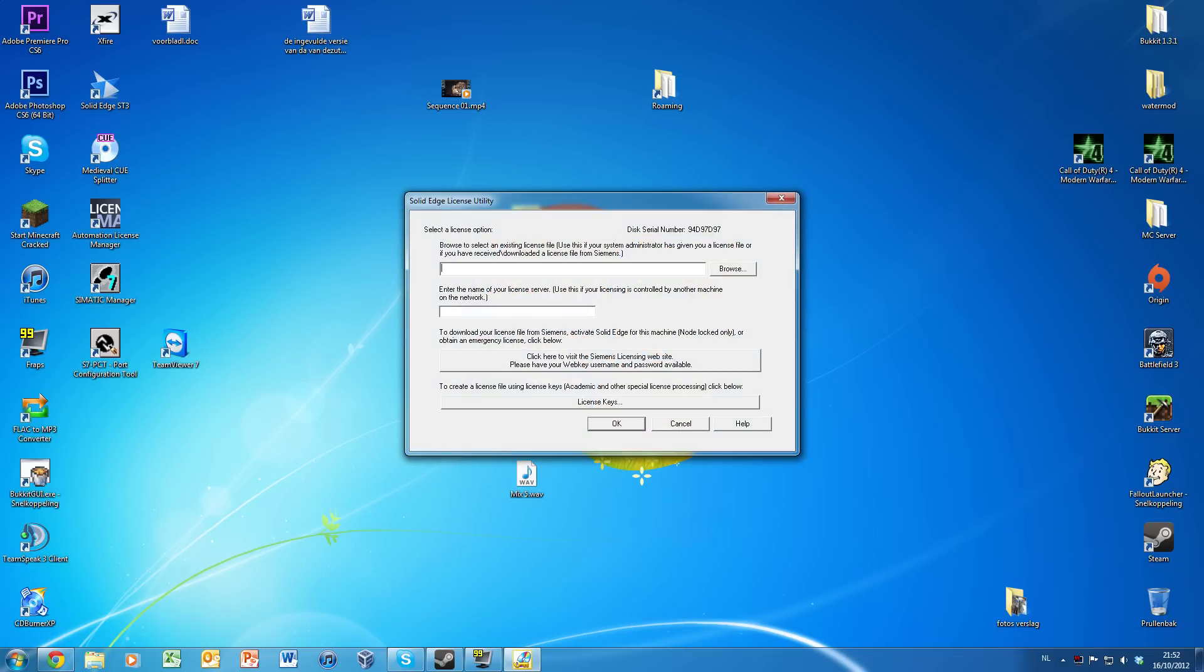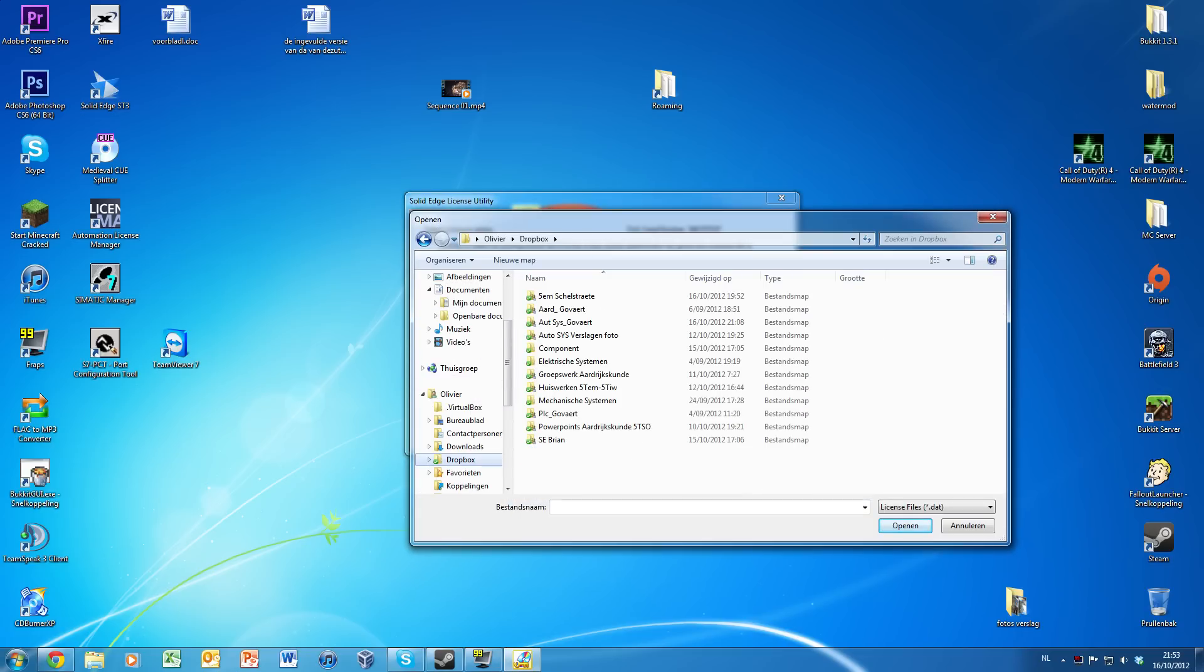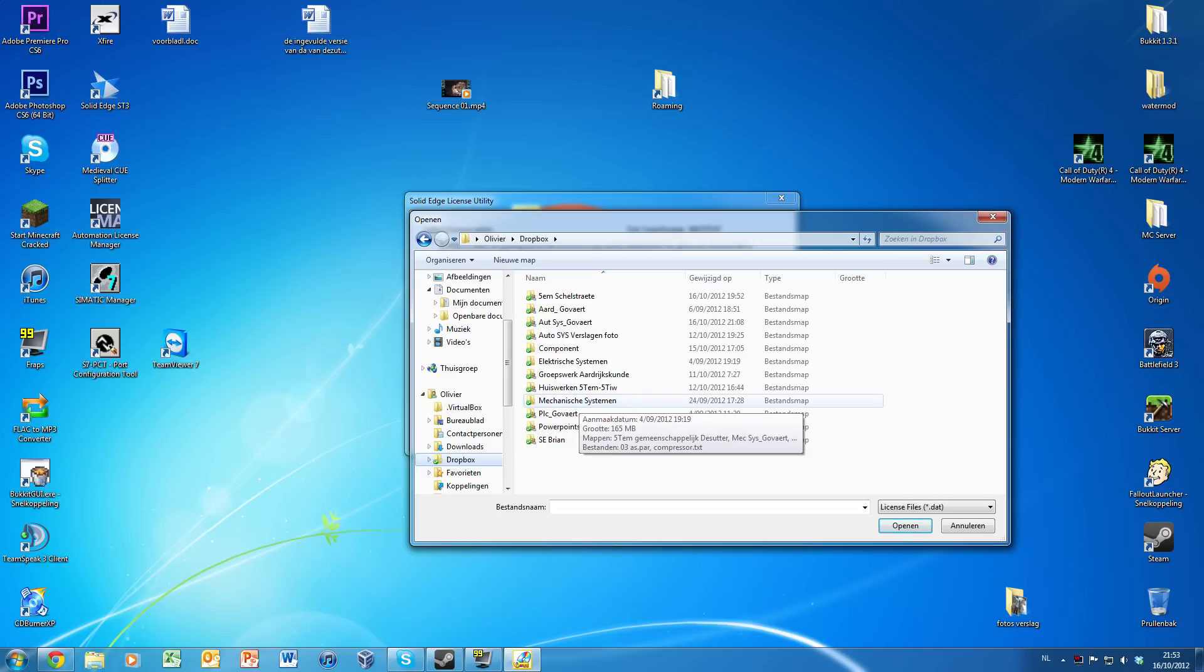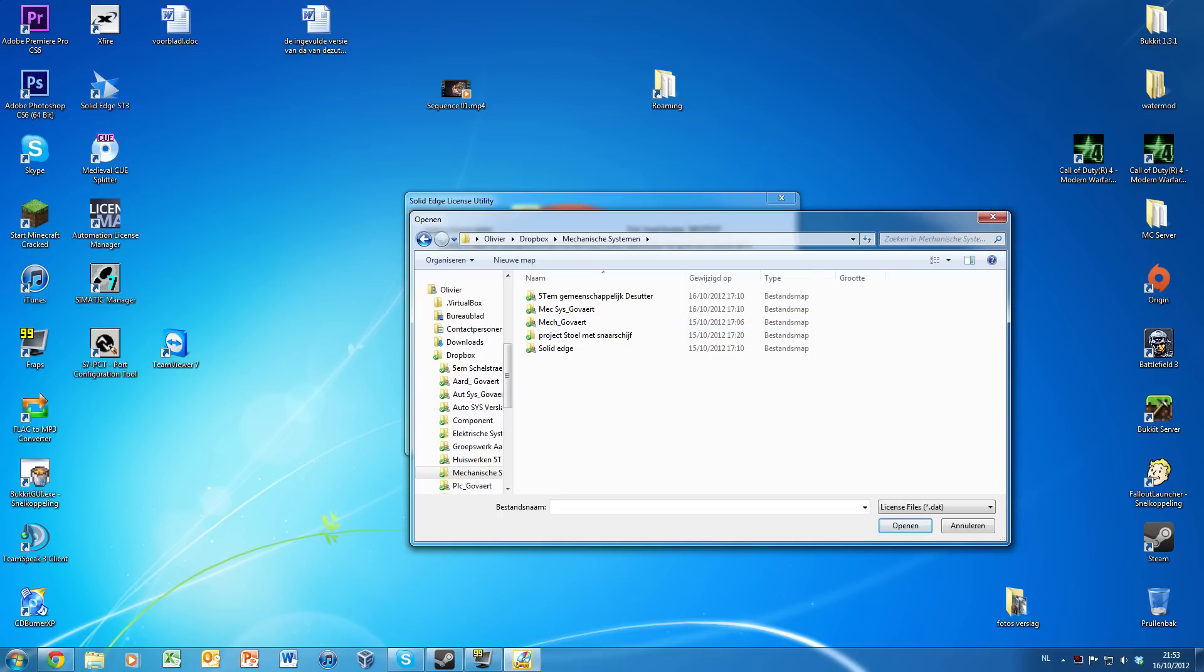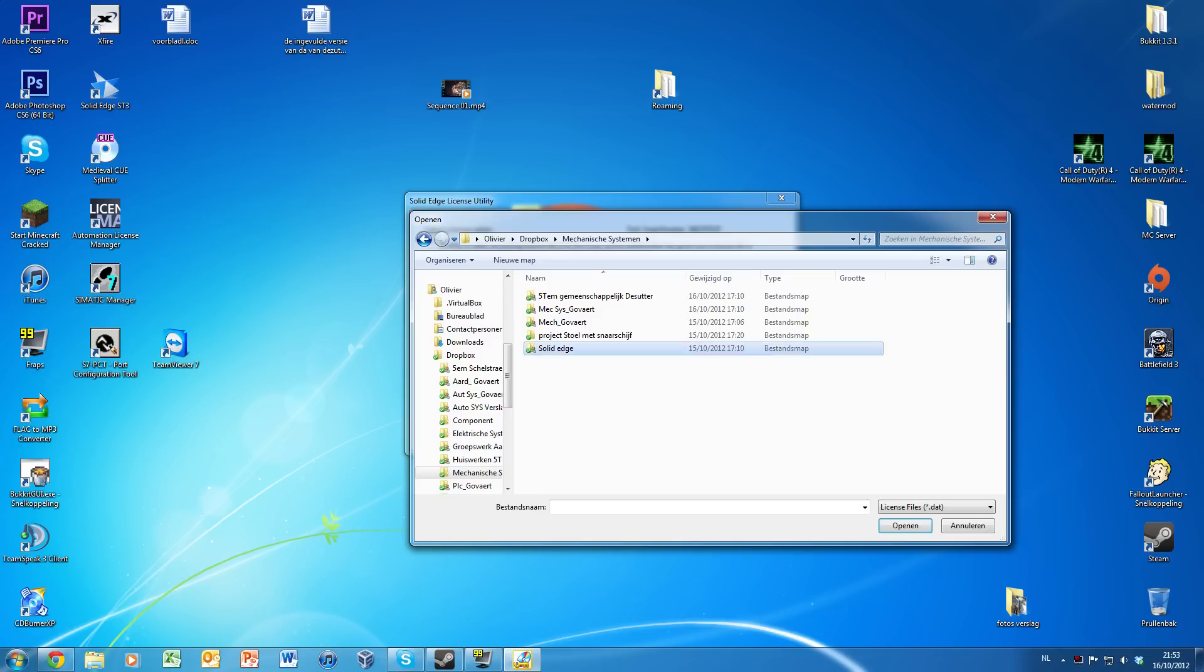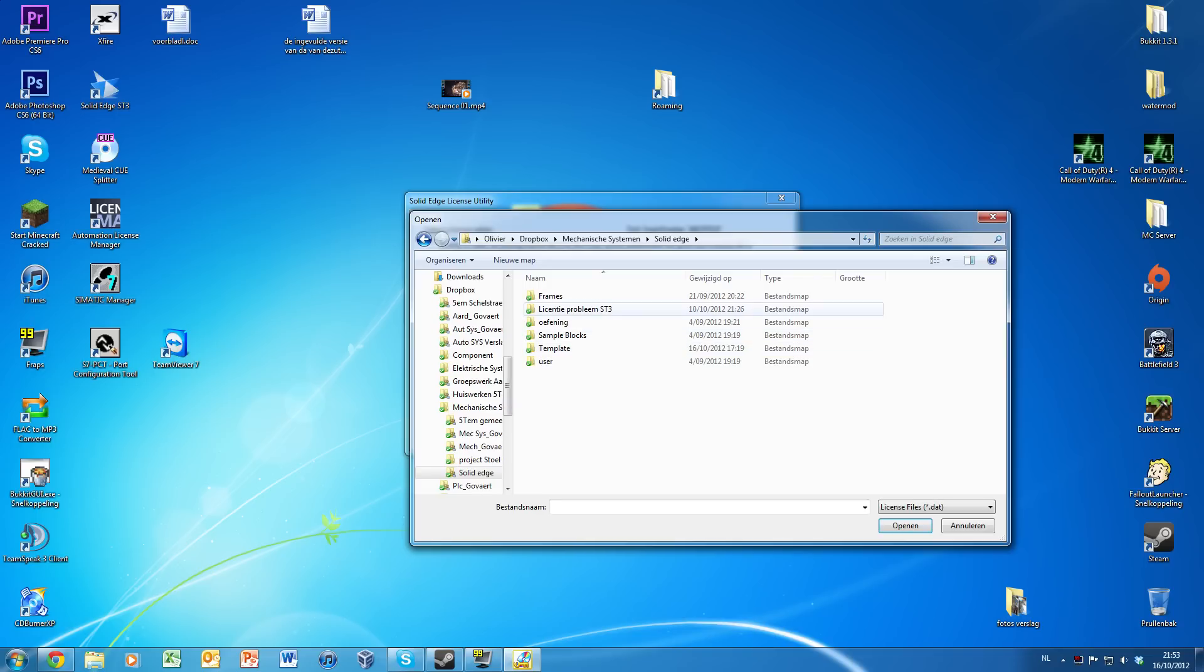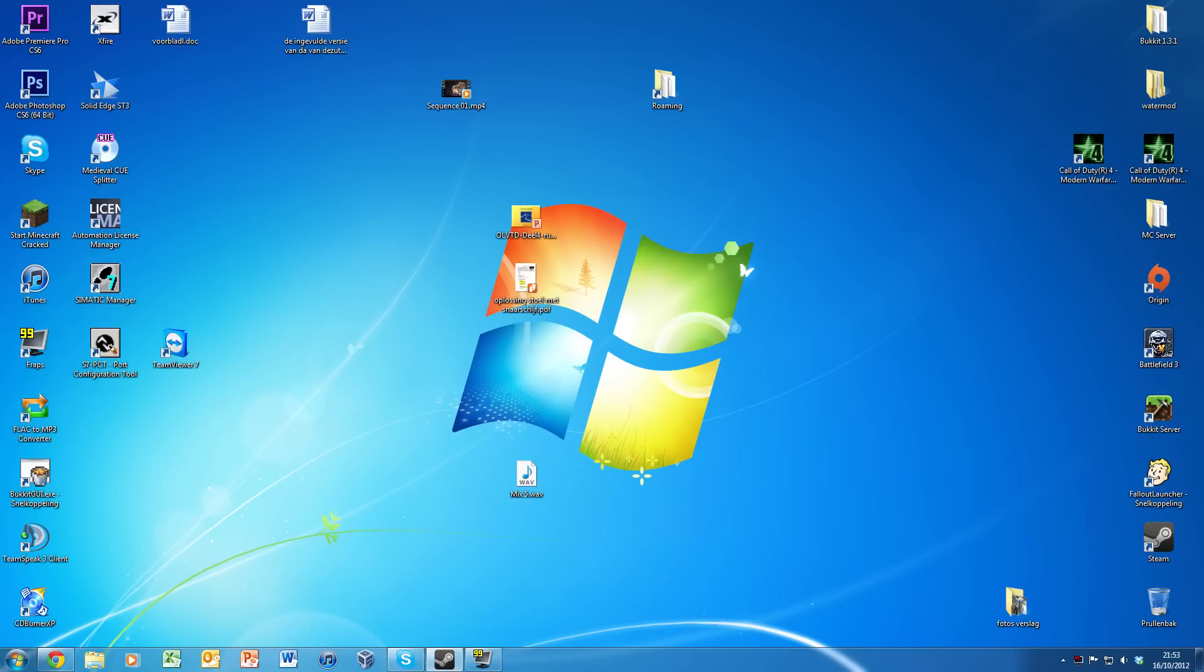Browse to your .dat file that will update your license key. For me it's in a school folder because it's a license from school. Got it, now click OK.